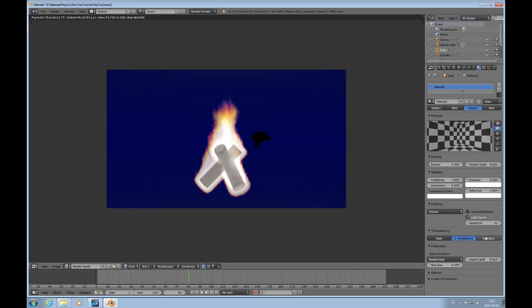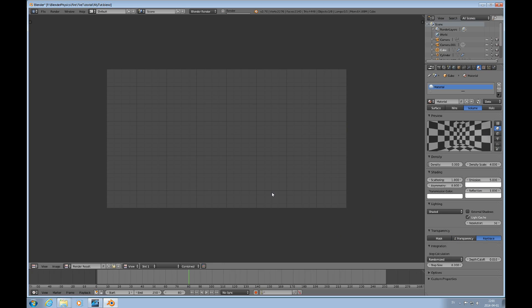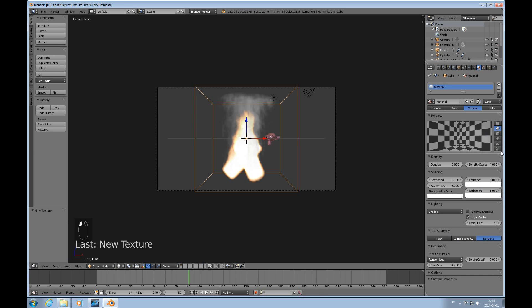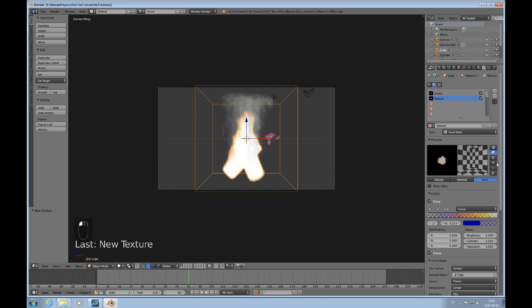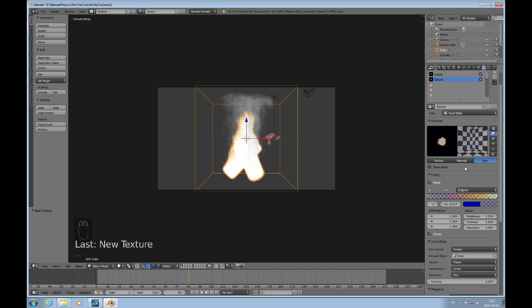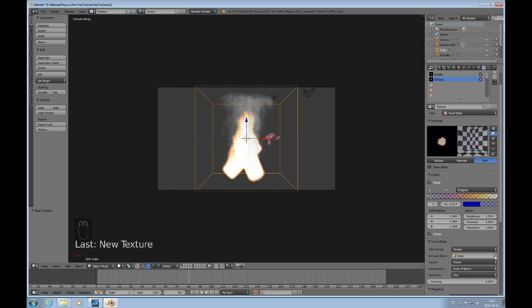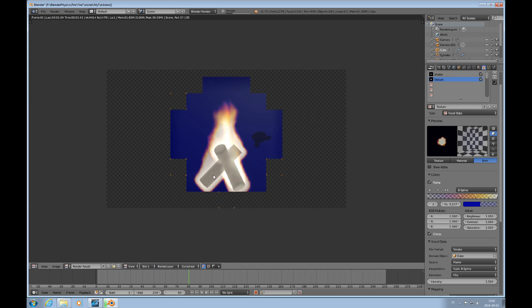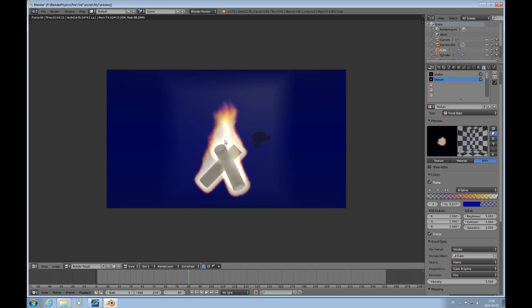I'll turn on Ray Trace — I think that's going to make it a little bit softer. One thing I forgot: we have a linear interpolation here, so I'll use B-Spline instead, and the same is true for the other one — I'll use cubic B-Spline. Press F12 and you can see it's a much softer and more delicate flame — this is what I was looking for.